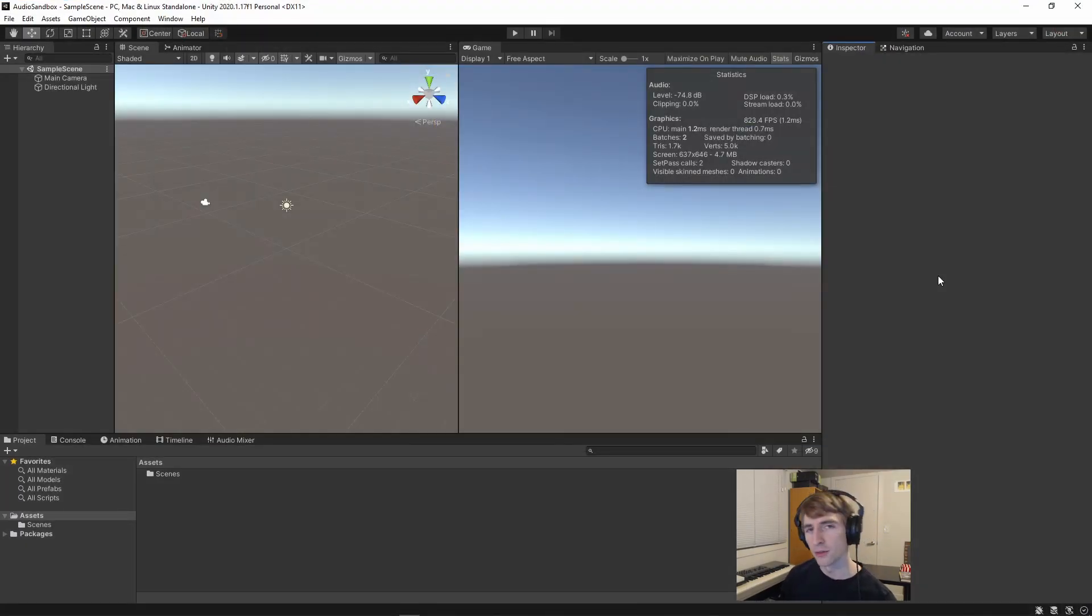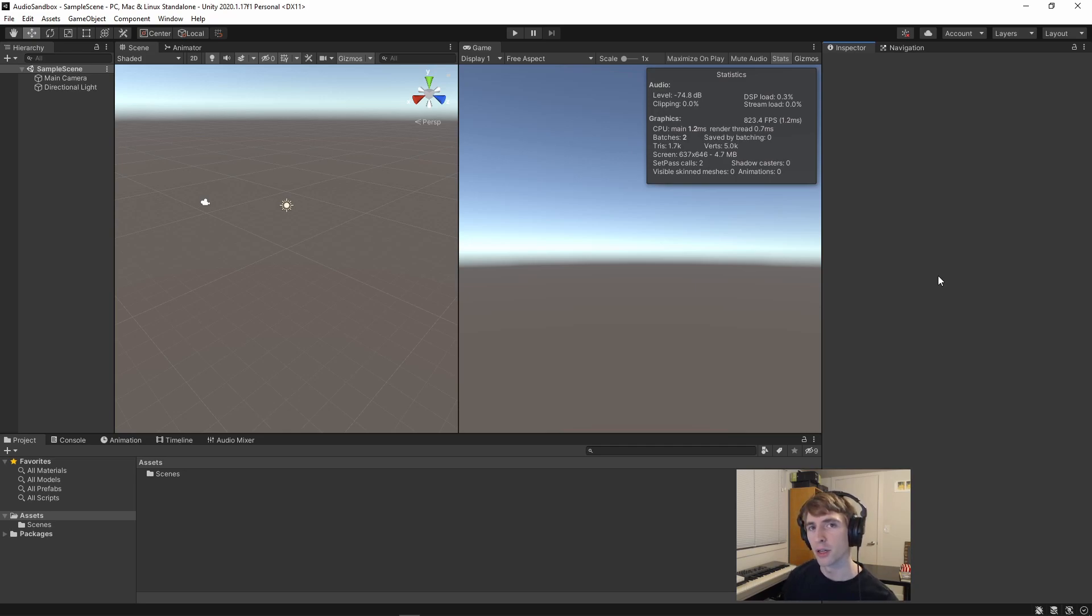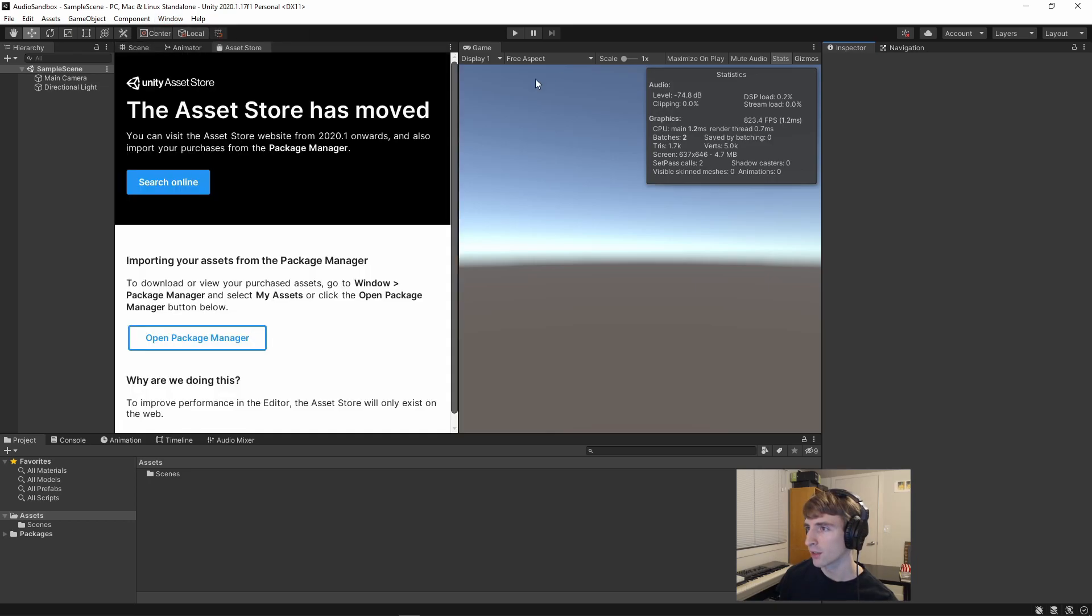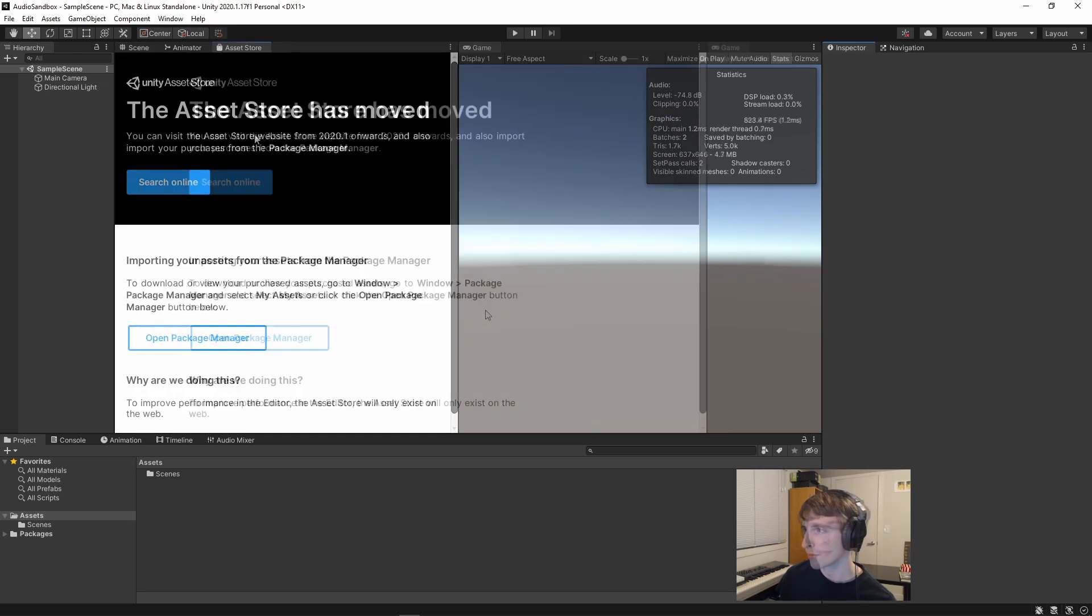For the other method of getting the FMOD Integration Package, we can go into our Unity project, jump up to Window, and open the Asset Store.